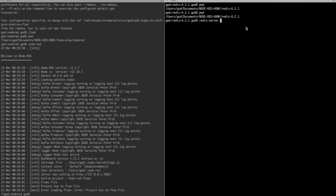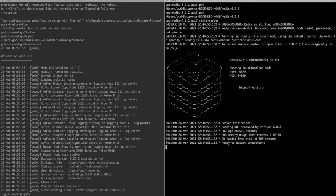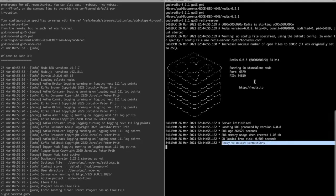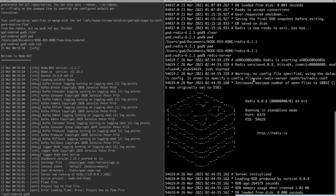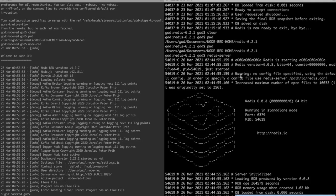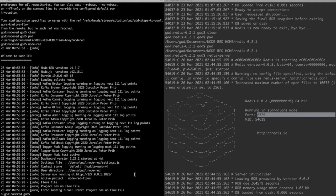So let me start the Redis server. I'm in the location where I should be inside the folder. I will just write redis-server here, and you see that Redis has started running and it's ready to accept connections on port 6379.